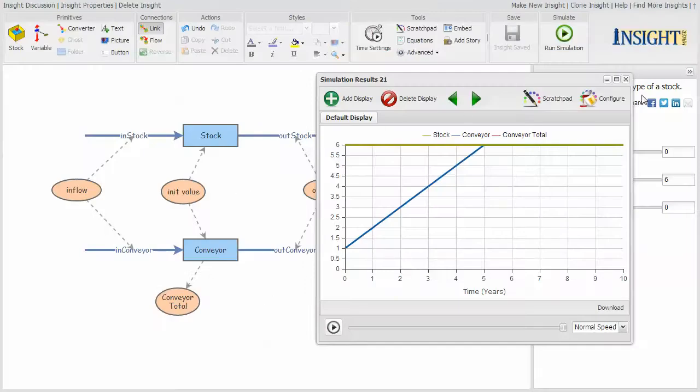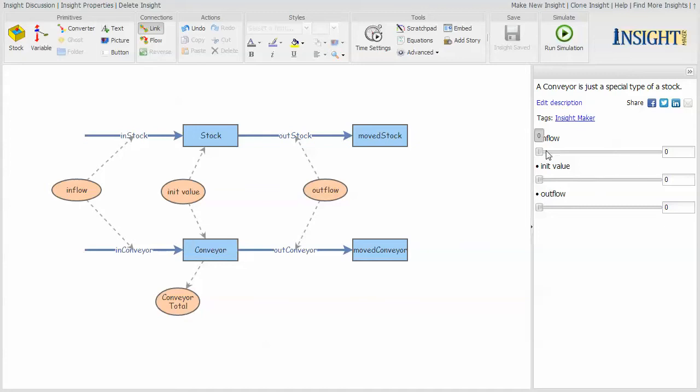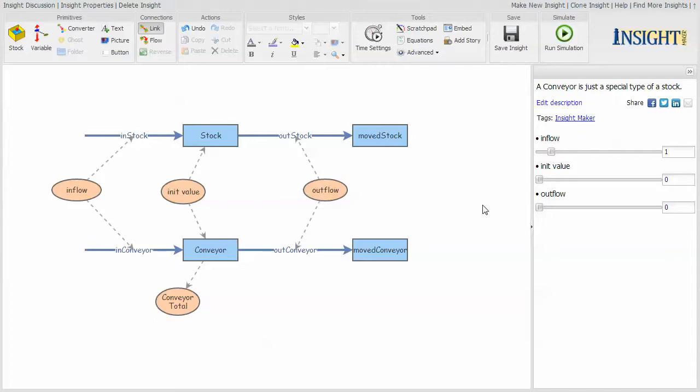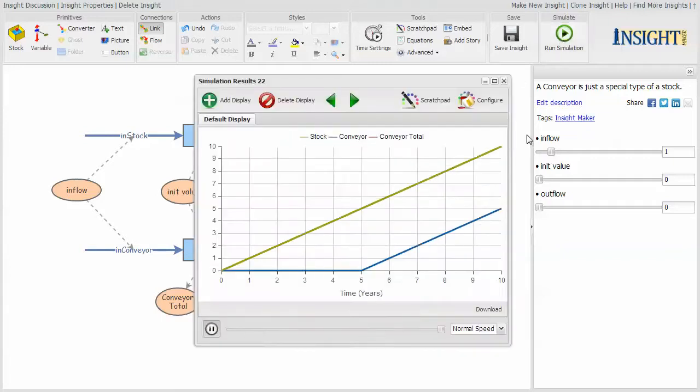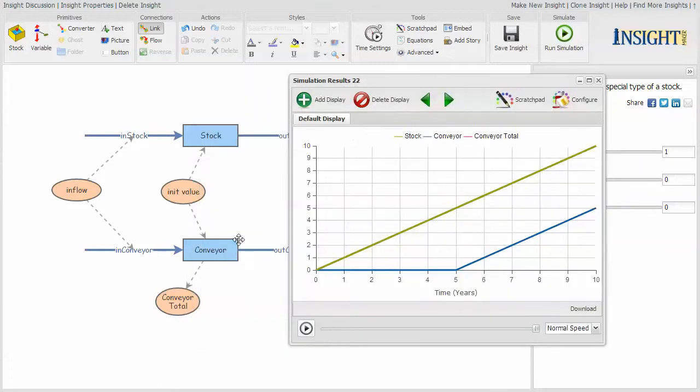If rather than assign an initial value, if you assign an initial value it gets distributed across all of the slots. If I simply say I want an inflow, this flow into the stock, now the initial value of the stock and the conveyor are both zero. I have an inflow of one into the stock and I have an inflow to the conveyor of one. And if I look at what happens...